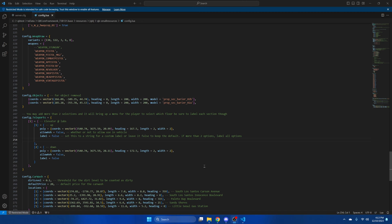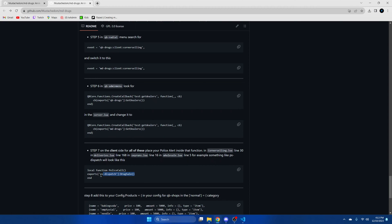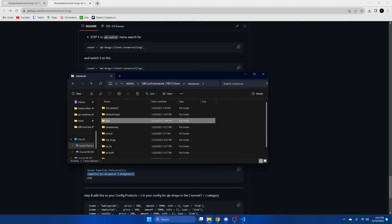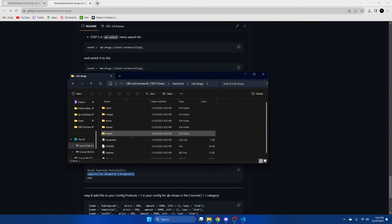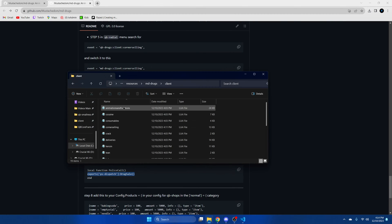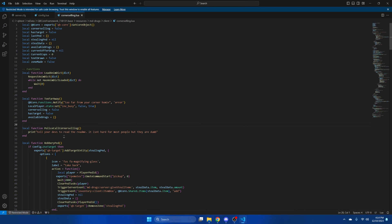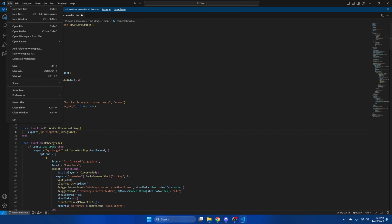Next we're going to add the police alerts. Go back to the readme and copy the code there. Then go back to your resources and find the resource. Go into the client section — the first section we're going into is corner selling, so open that up. Highlight the existing code and replace it with what we copied, then hit file and save.